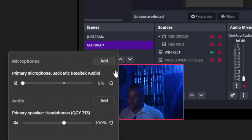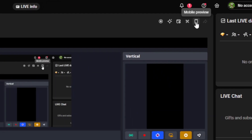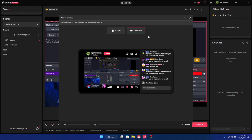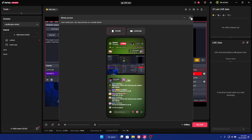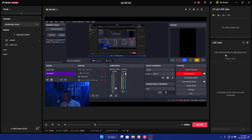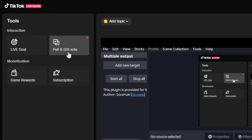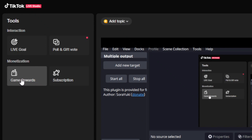At the top of the screen, click on Mobile Preview to see how your stream will look for viewers watching in portrait or landscape mode. Once everything is set up, click the Go Live button. On the right-hand side you'll see your live chat, gifts being sent, viewer count, and how many people are watching. For monetization, you have the Live Goal, Poll/Gift Mode, Subscription, and Game Reward options — you can turn these on and configure them directly in the software.